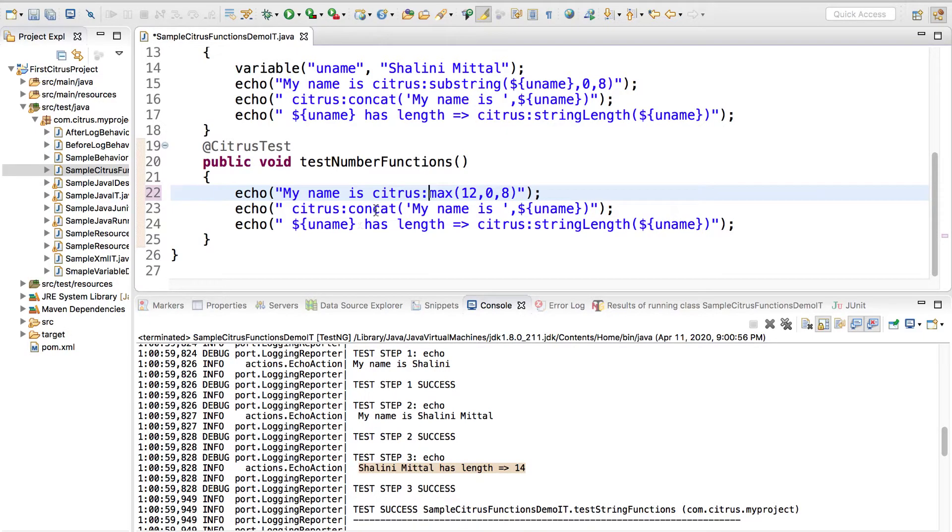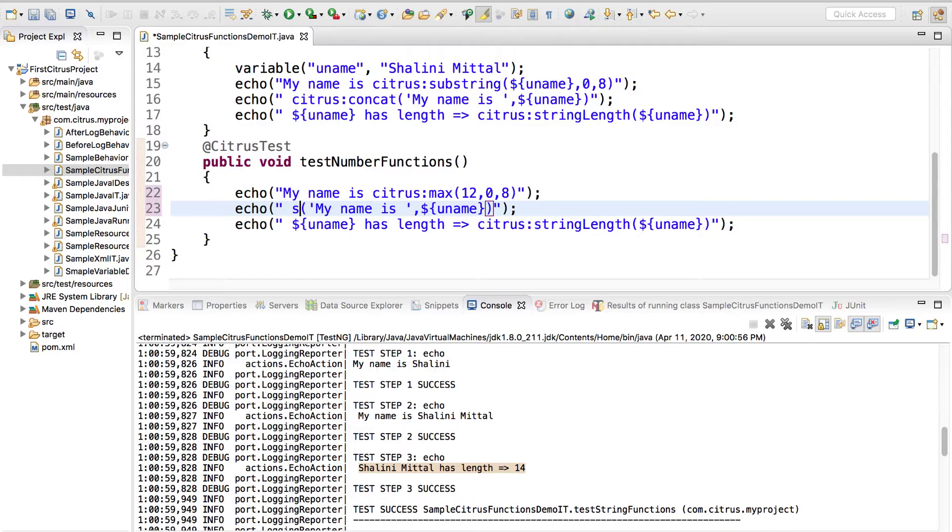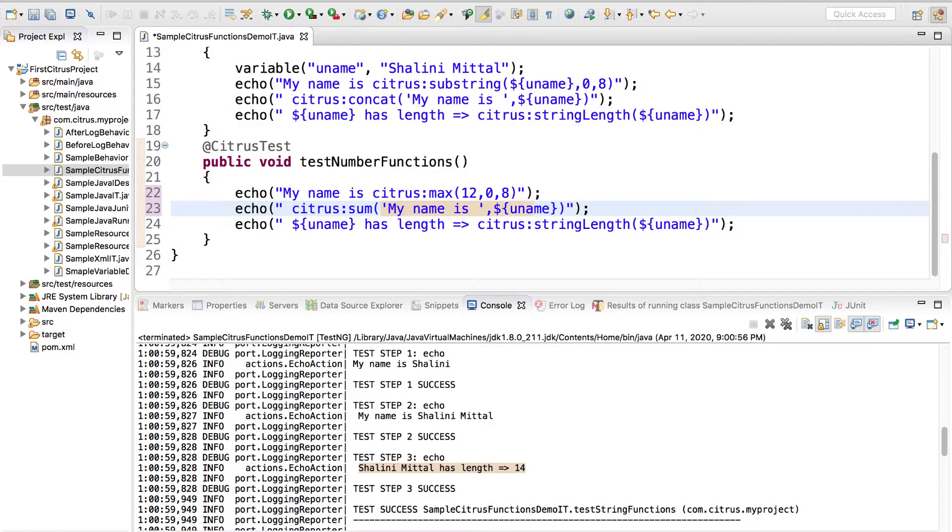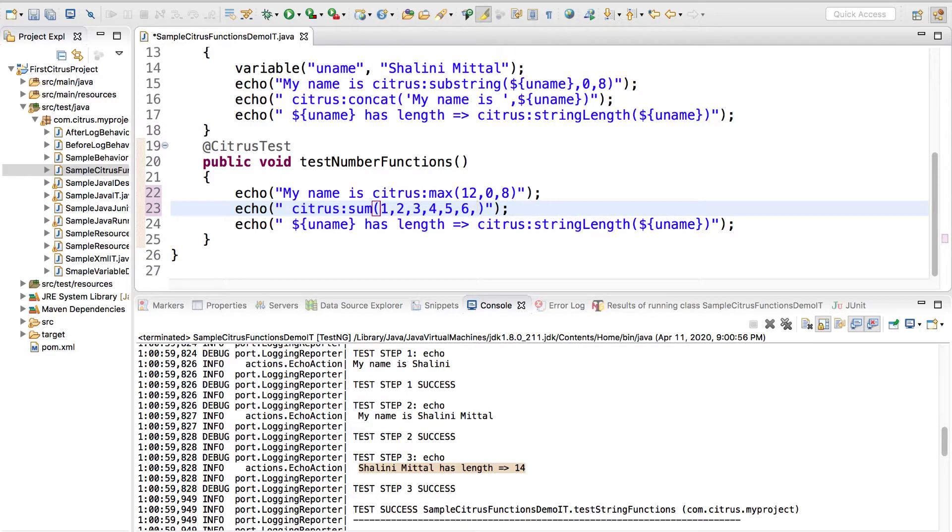Maybe I can say citrus max of and I can remove this, 12 comma 0 comma 8. I can say citrus sum of and we can have 1 comma 2 comma 3 comma 4 comma 5 6 7.